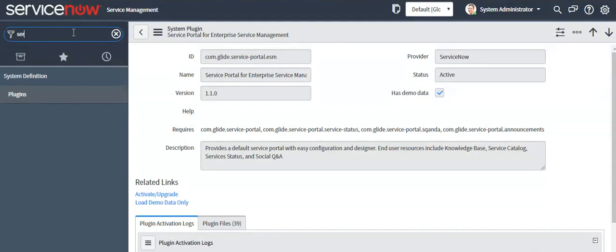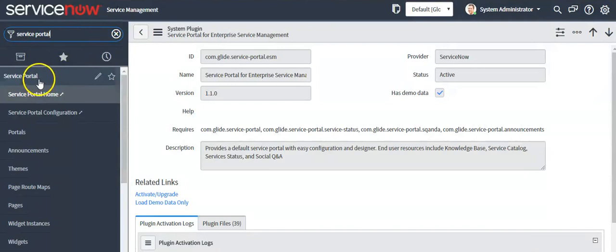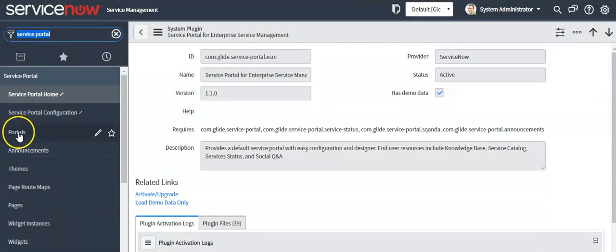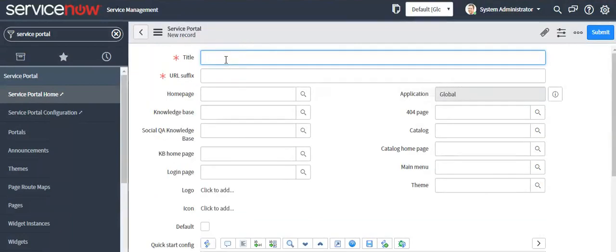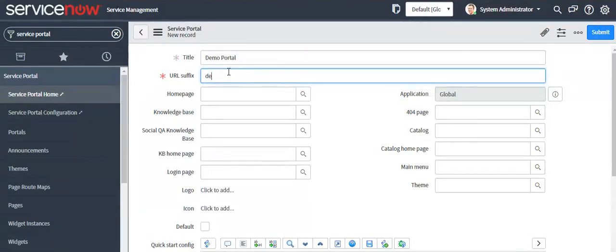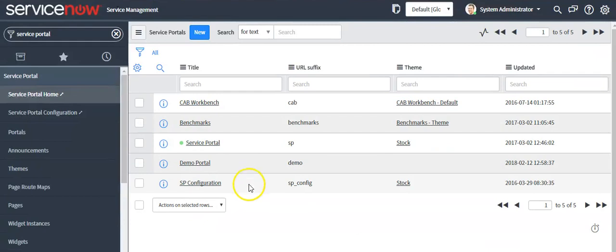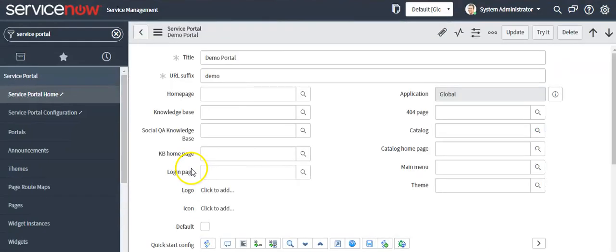Search 'Service Portal' in the left navigator. Service Portal is a framework that allows administrators to build portals for end users. If you want to create your own portal, click on 'Portal', click on the 'New' button, and provide the title for your Service Portal.